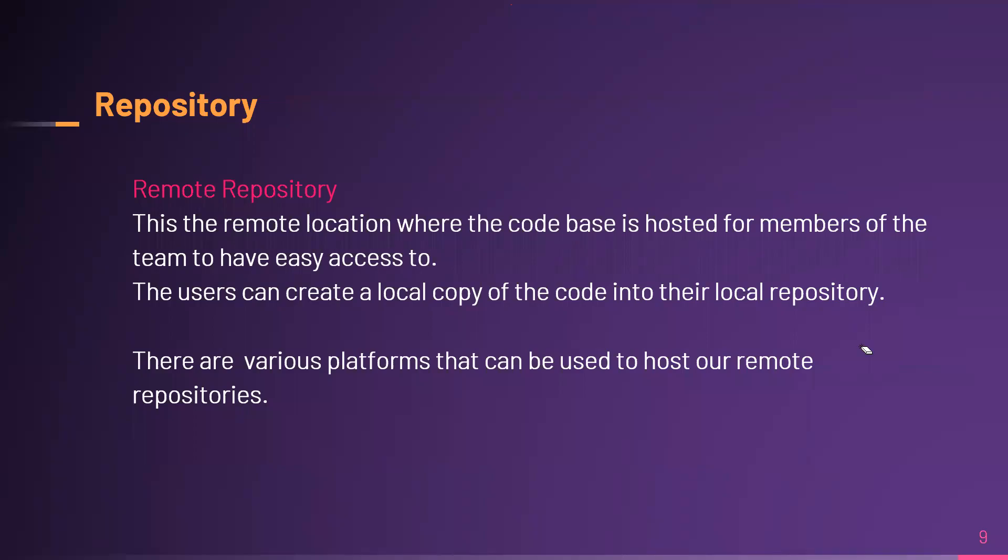So there's also, as I mentioned earlier, what we call remote repository. When we talk about remote repository, we're looking at the remote location where the code base is hosted so that any team member can access that particular information.